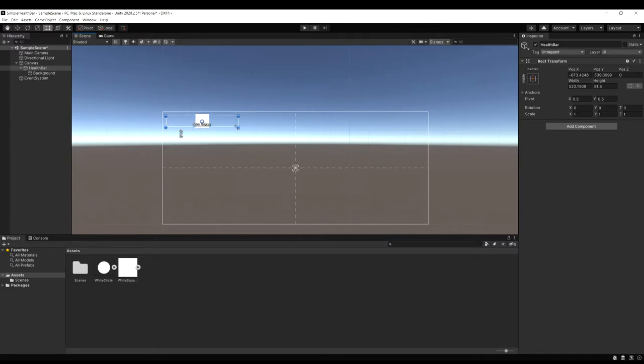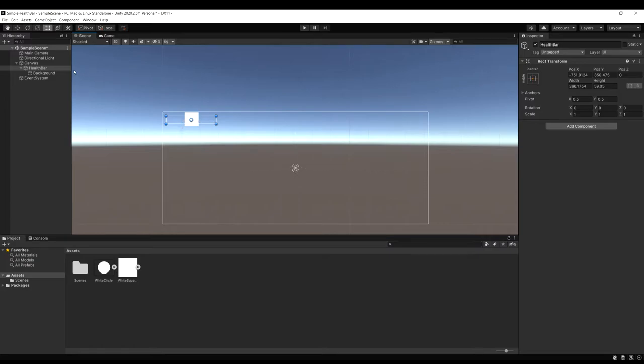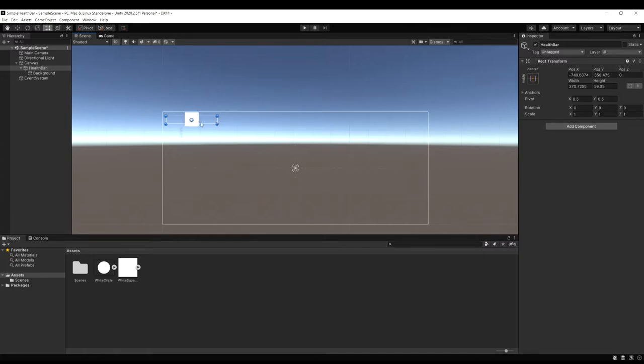We want to scale this to the size we want the health bar. So you're going to see the image isn't moving to the size yet. Don't worry about that. Just resize the health bar transform to be where you want it. So right about there looks good.